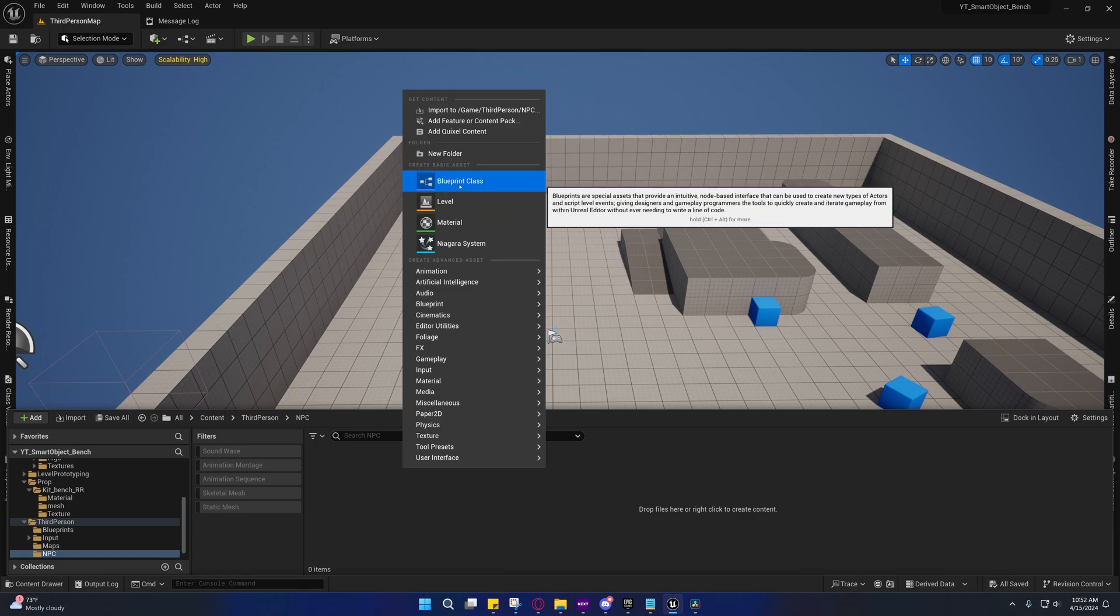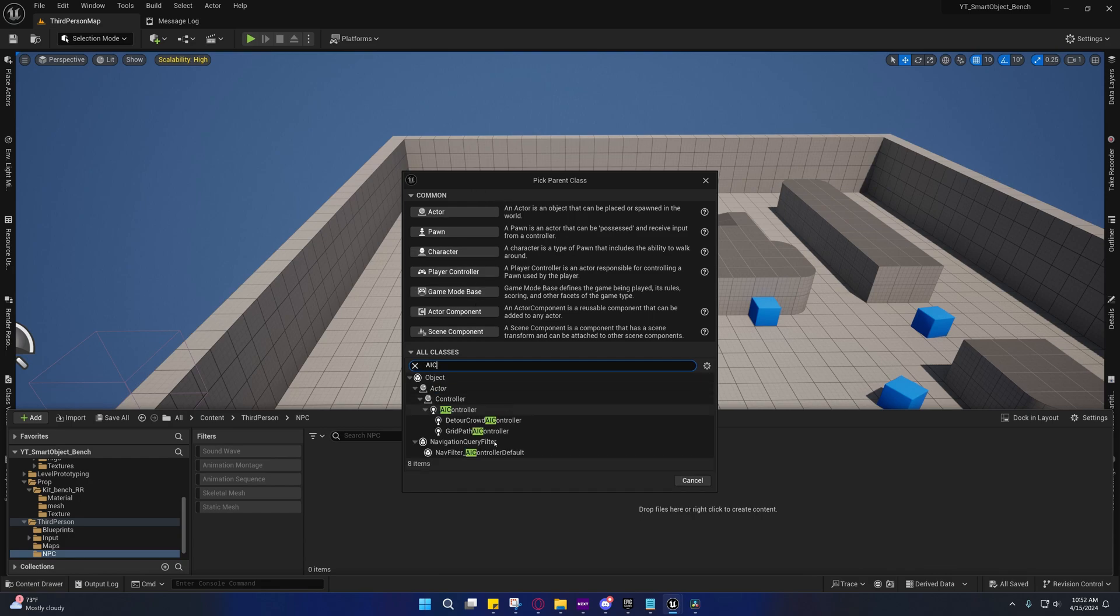So we're going to right click and go to blueprint class and type in AIC, and it'll pull up AI controller. We're going to select detour crowd AI controller.